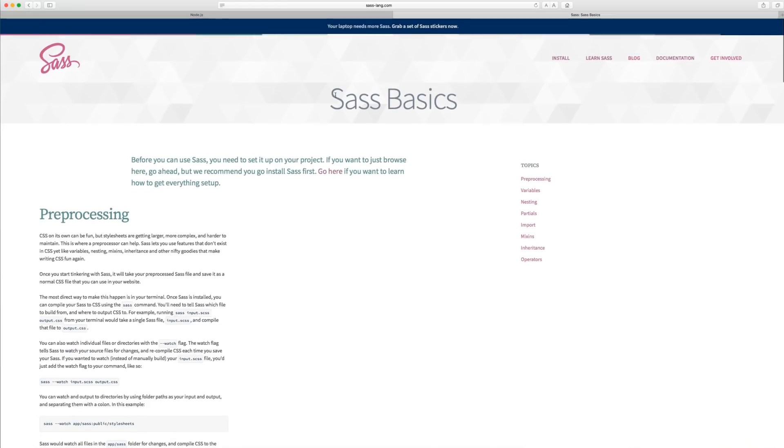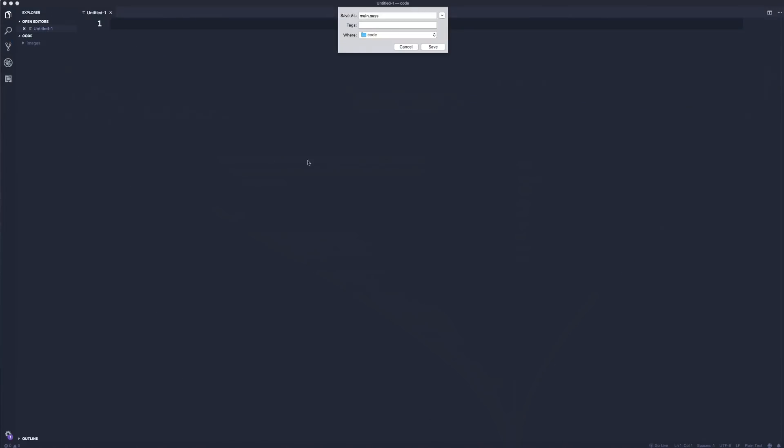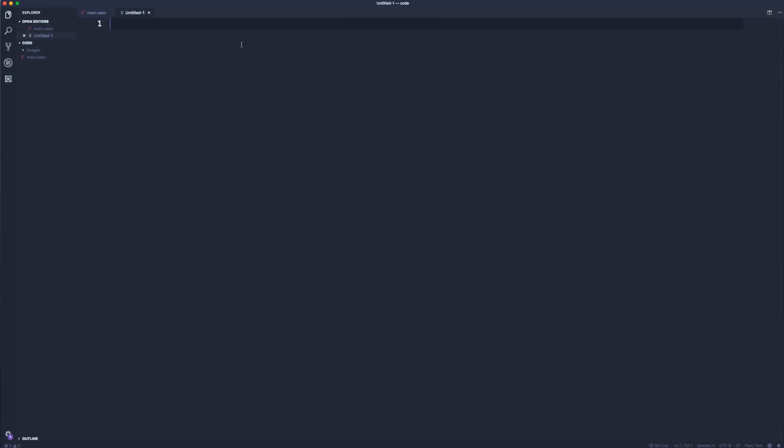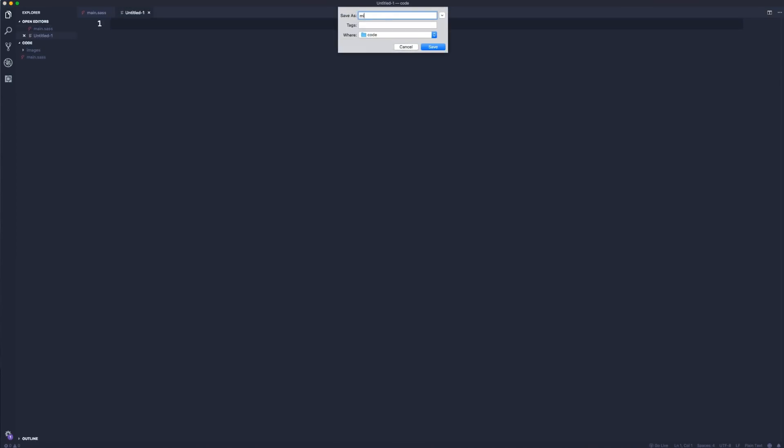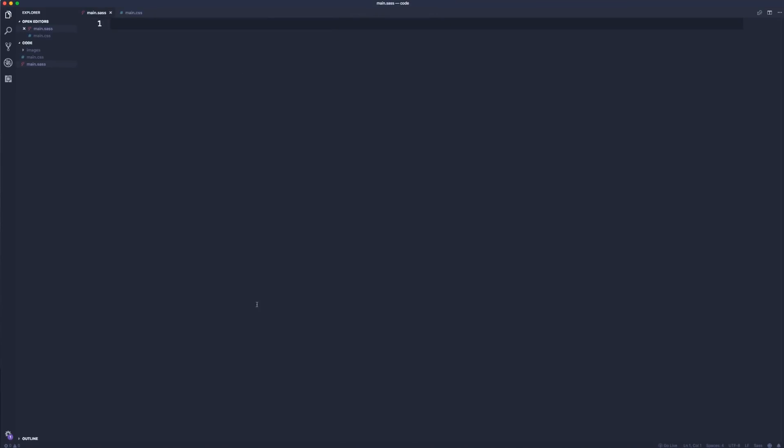We're just going to save that. Then we're also going to create our CSS file, so I'm going to save this as main.css this time. Here in VS Code we can open up the terminal. I have mine down here.